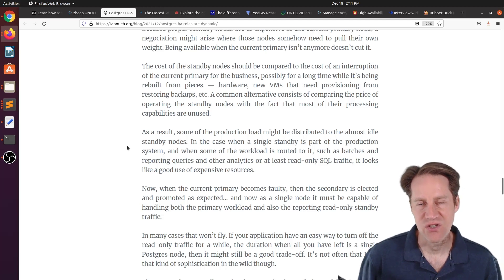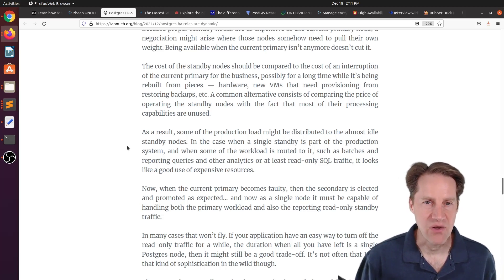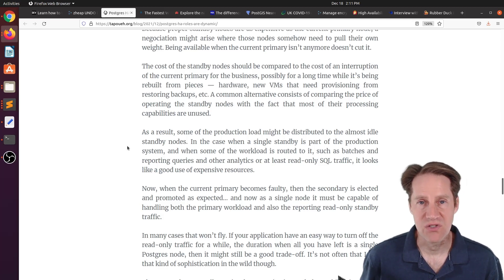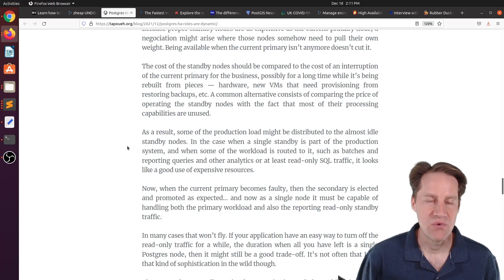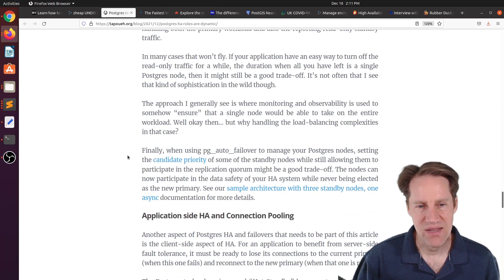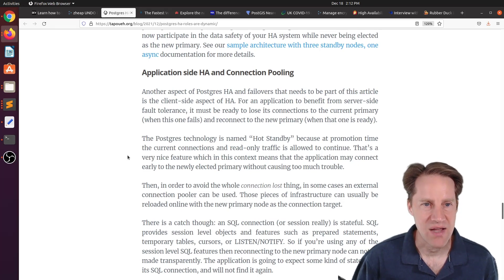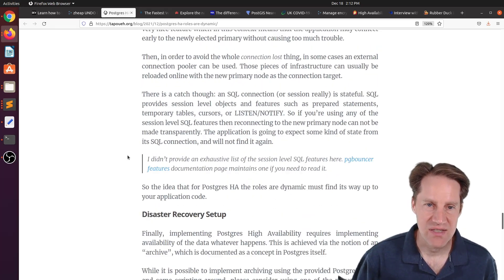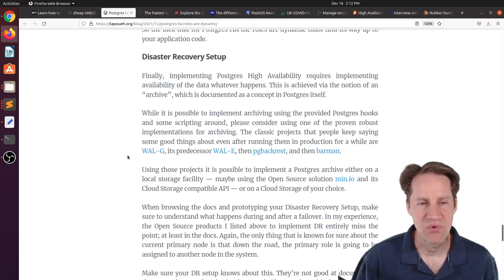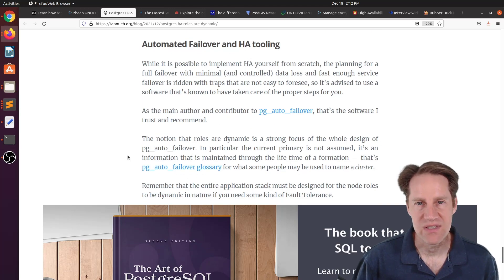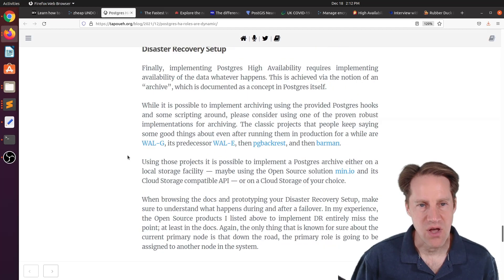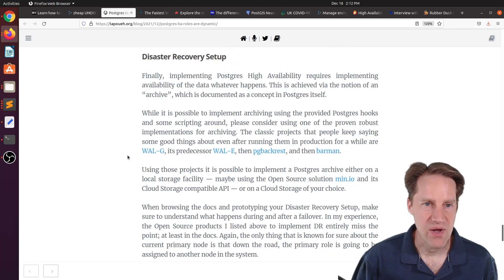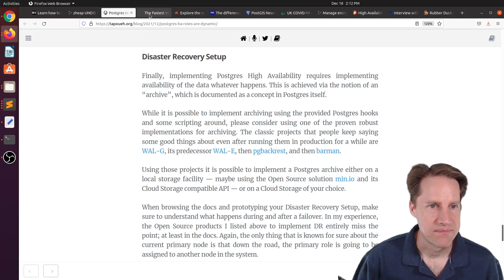So it's a lot of different things to consider when you're setting up your high-availability solution. Then he talks about the application side of things, handling connection pooling, as well as different disaster recovery scenarios. So definitely a long post that talks about a lot of issues with regards to high availability. So if you're interested in that, definitely check out this blog post.